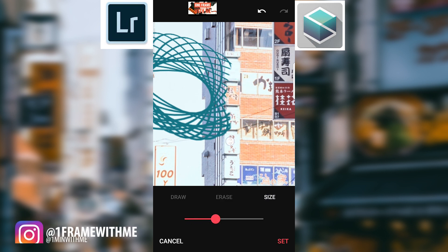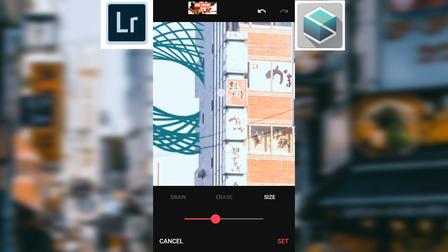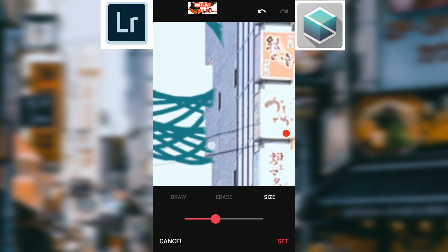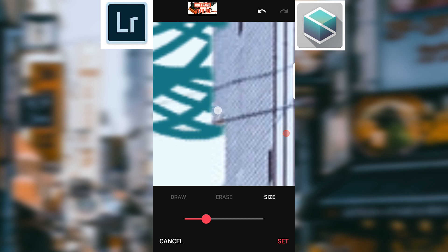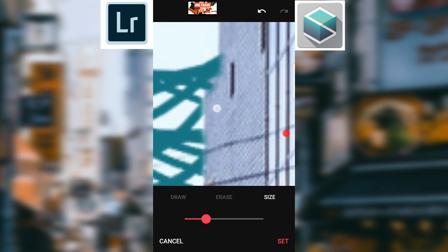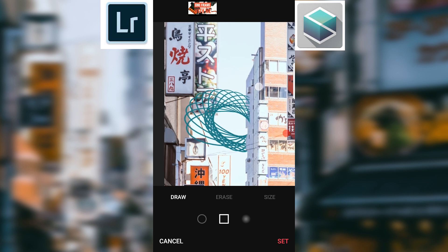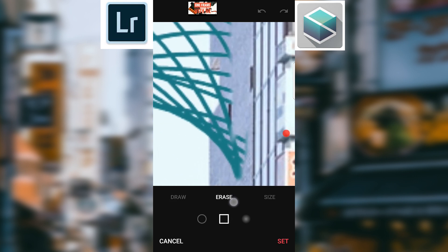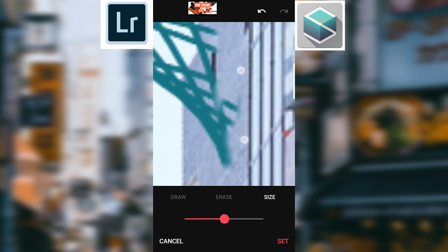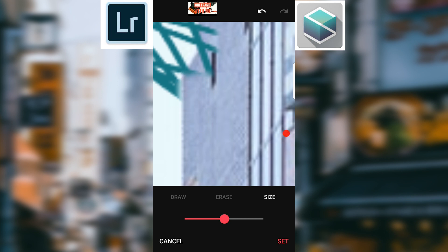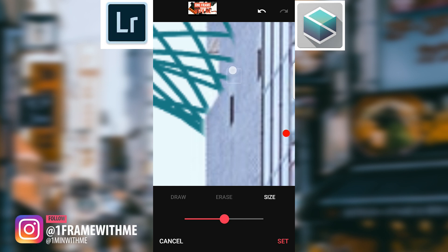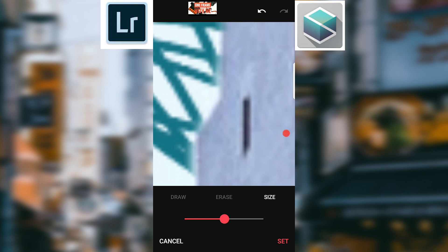Now I zoom in and of course take your time on this - the more time you take on the details, the better your photo is going to look at the end. I'm going to make my brush a little smaller, zoom in really close, and get a nice clean edge here. Then I'm going to go back in and draw back that little bit I just knocked out. Let's zoom out and see how that looks - looks good, I can dig it.